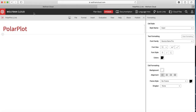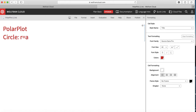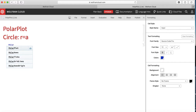Let us start with the simplest example of a circle. I'll make a title: 'circle'. As you all know, the equation for a circle is r equals a constant, where a is the radius of the circle.